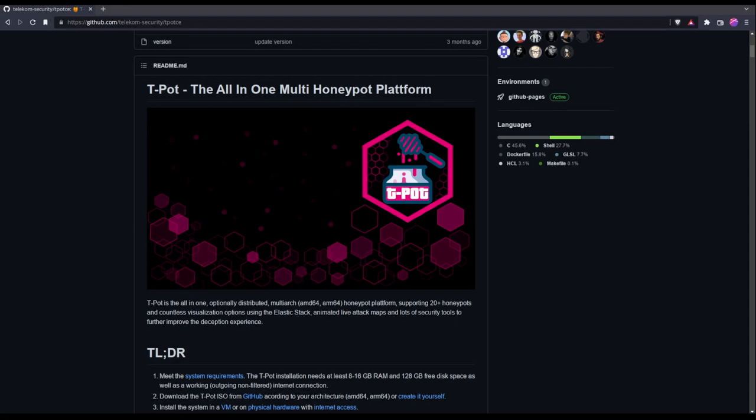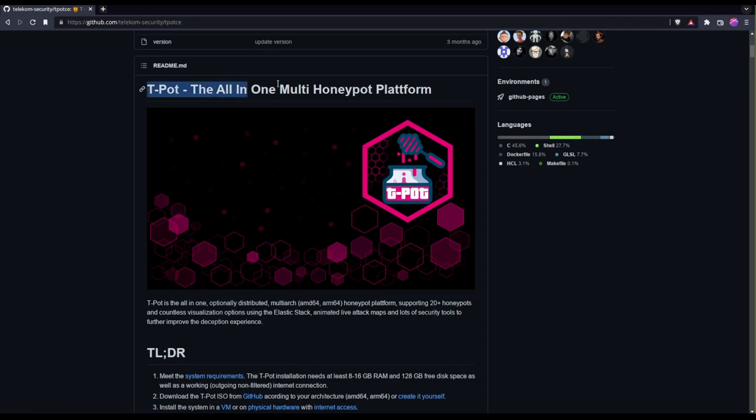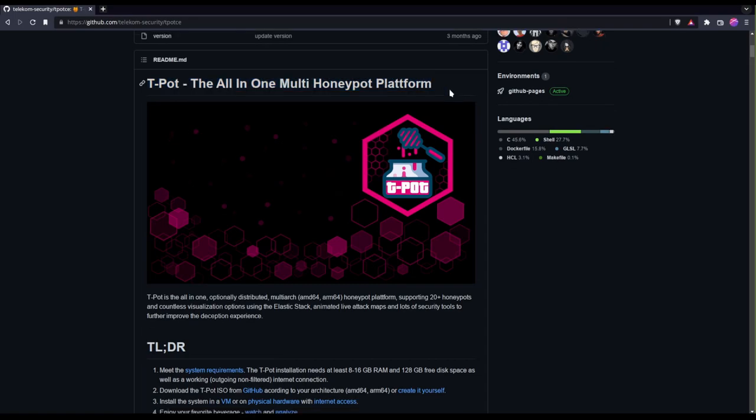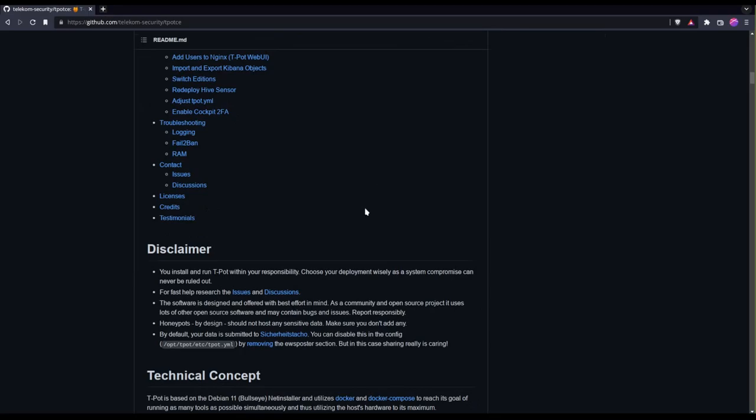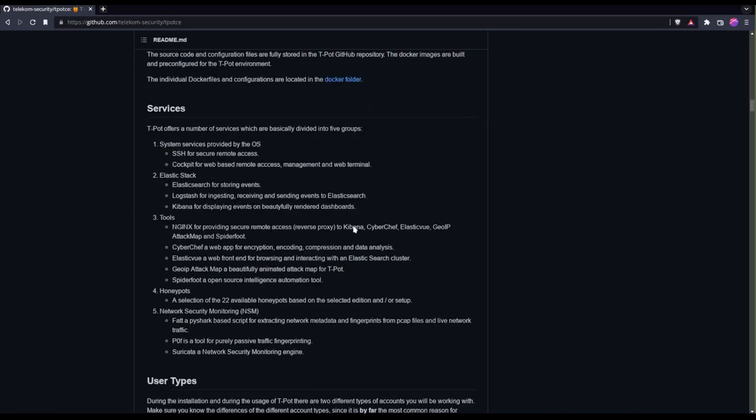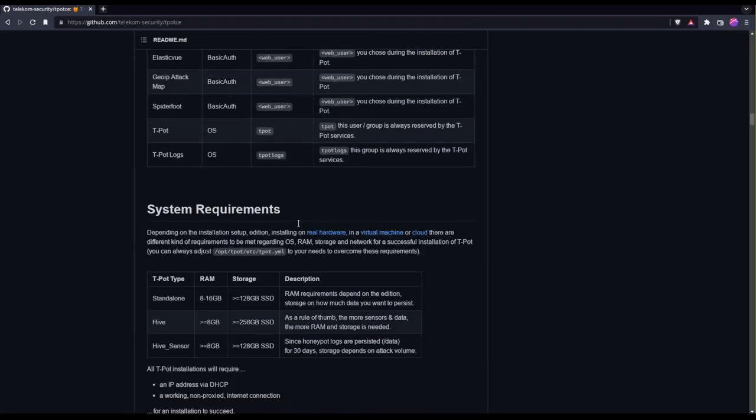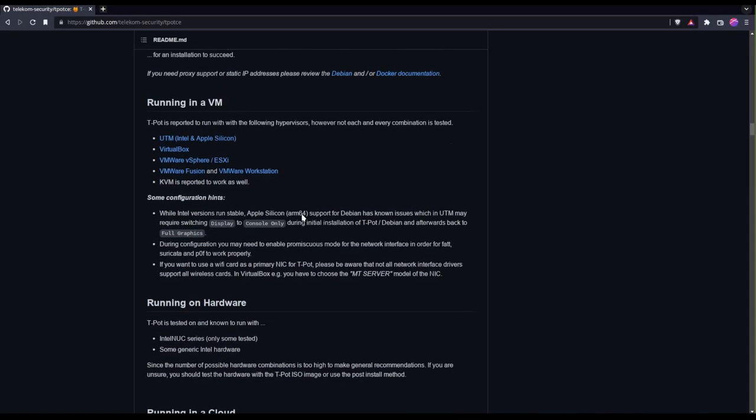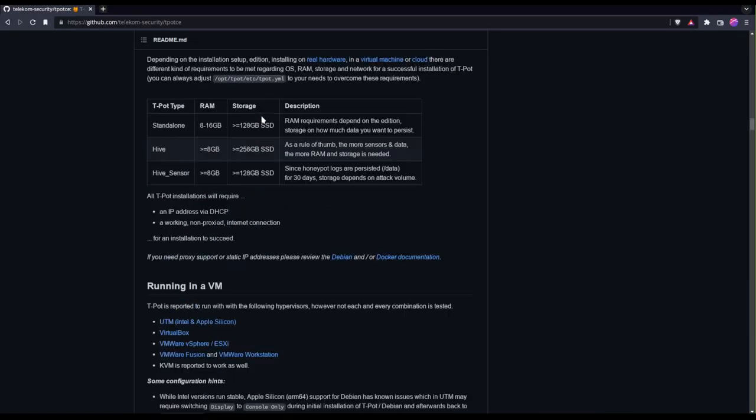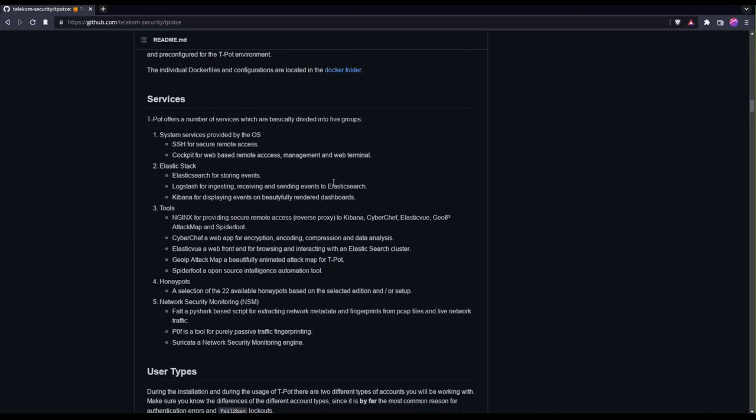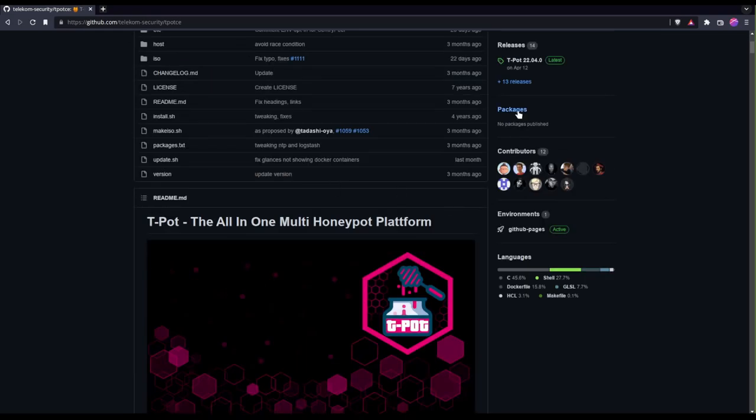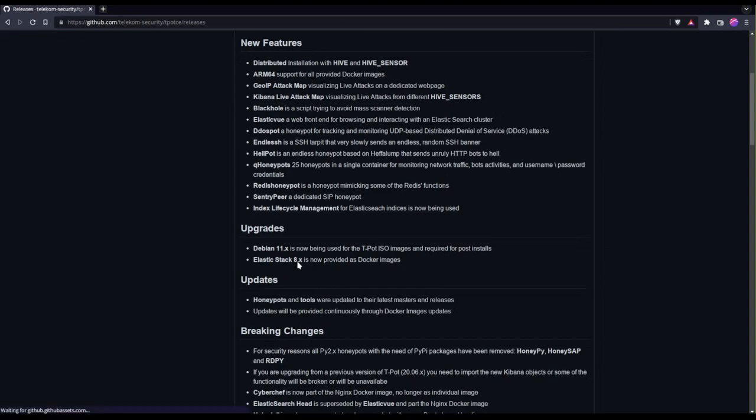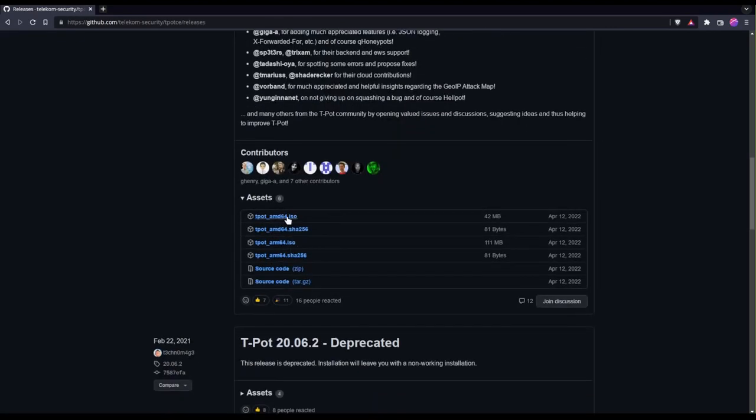Hello, so today in this video I'll be installing the teapot which is the all-in-one multi-platform honeypot platform. Where you want to go ahead and download it is in their releases. You can just go here to releases and then download any of these ISOs.